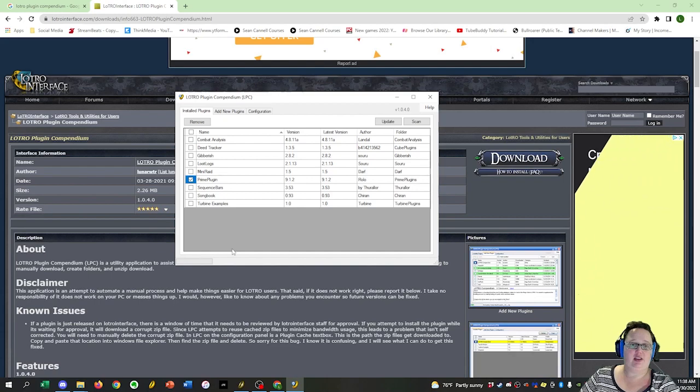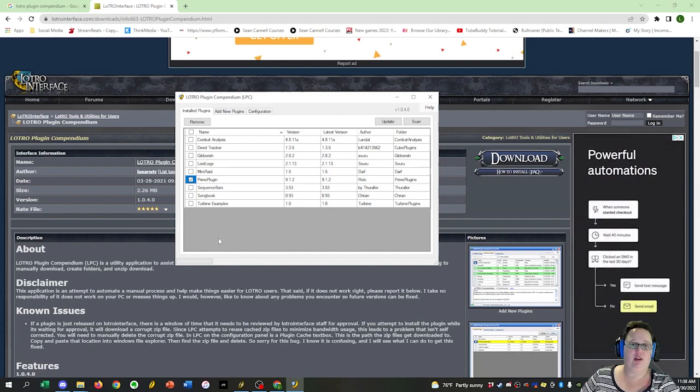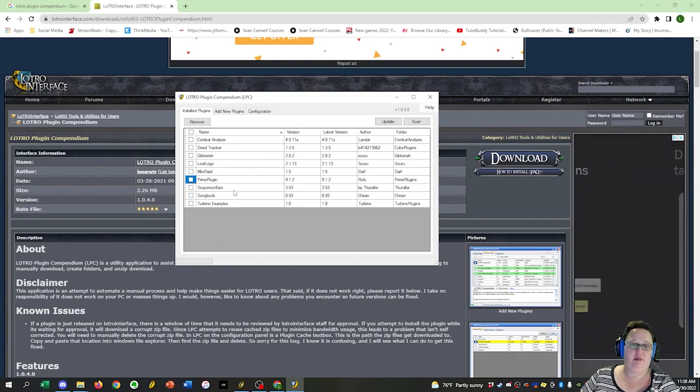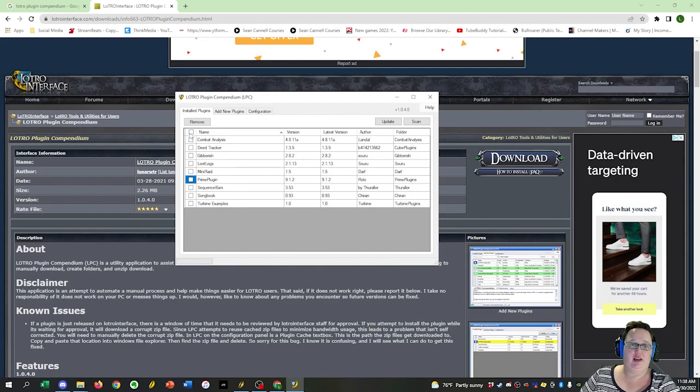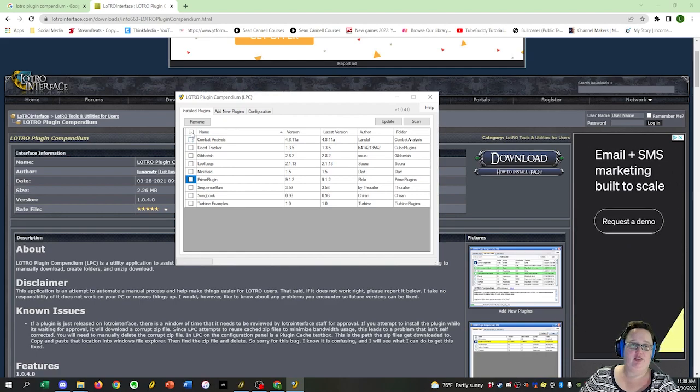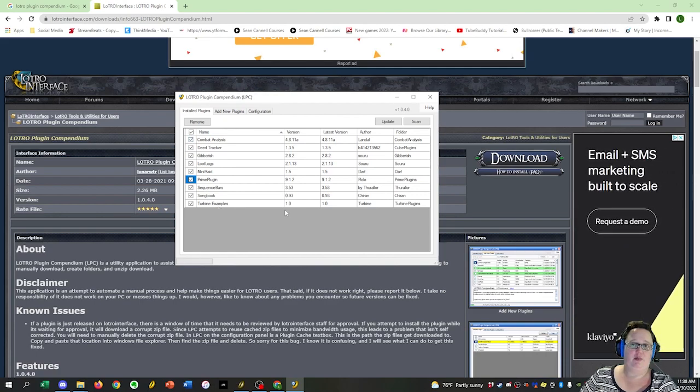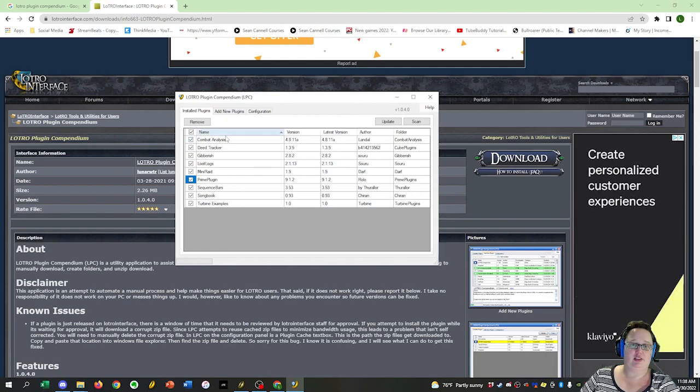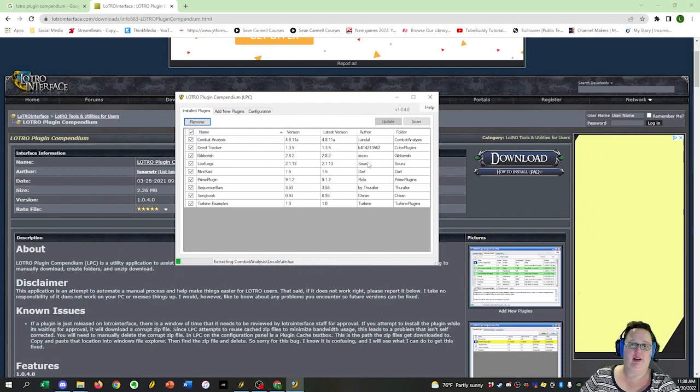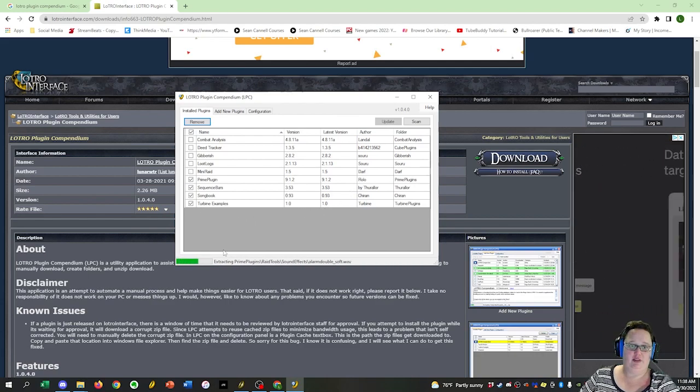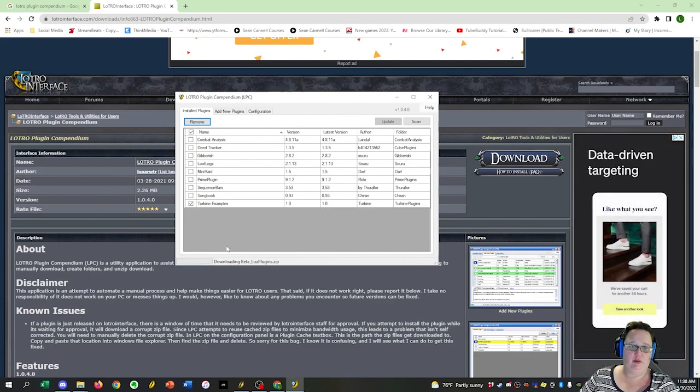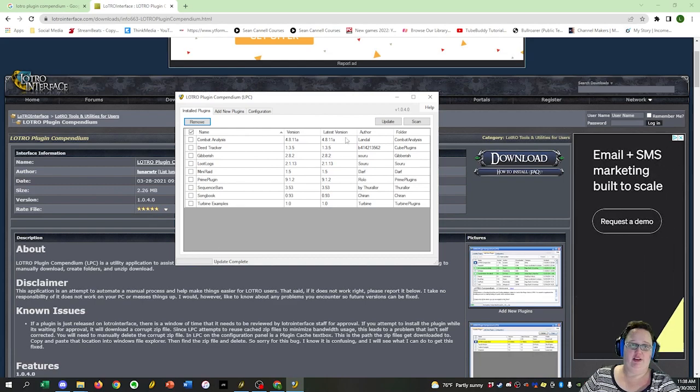Now, the next thing you want to do is, from time to time, this stuff will be updated. The easiest thing to do to update all of your plugins is just click up there, click Update. It'll quickly update everything for you and you're done.